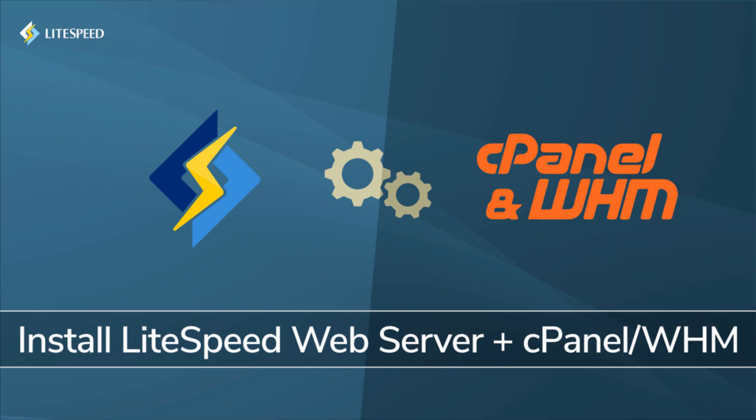Hello everyone and welcome to this video. Today I'm going to show you how to set up LiteSpeed web server on a cPanel server. So let's get started.